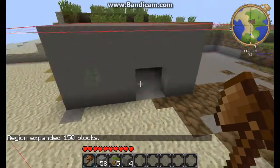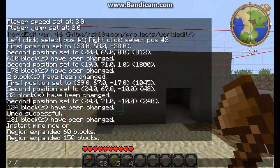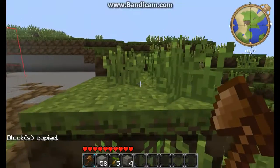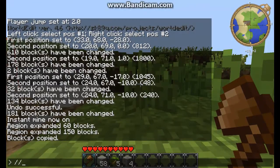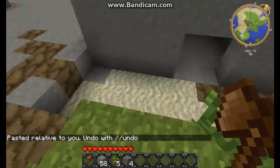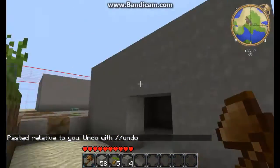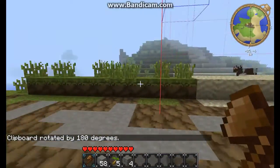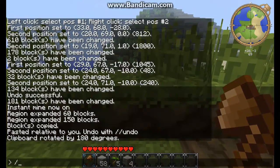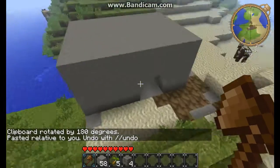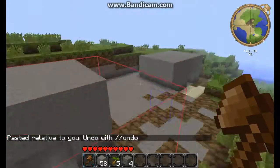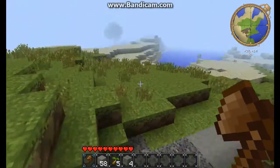Now you can copy all the thing you have selected by slash slash copy. Now we have the copy — we can put it in here, so slash slash paste. And here is our house, the same as here. You can also press the rotate command — let's say 120 degrees like this — and put it here, paste. Here is our house. Okay, pretty simple I think.